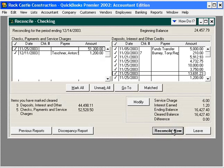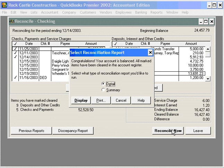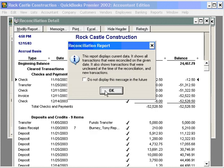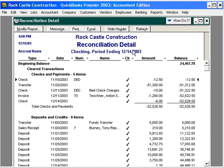Let's click Reconcile Now, and QuickBooks congratulates you and tells you your account is in balance. Always print this report — the reconciliation report — in detail. We're going to display it on the screen here and show you that this report shows in detail how we reconciled the account. Print this report and keep it with your bank statement as a record.